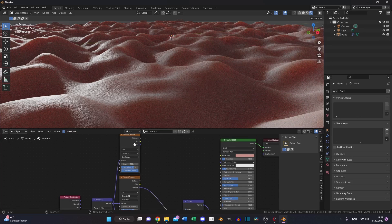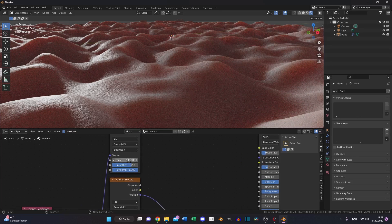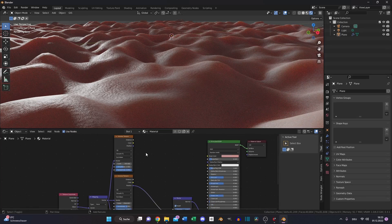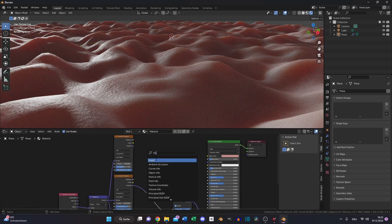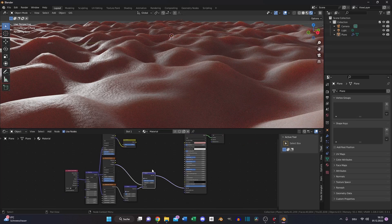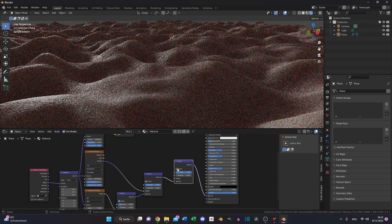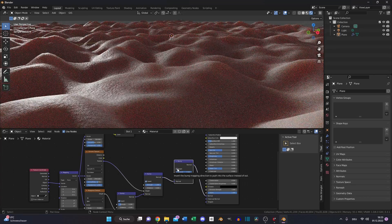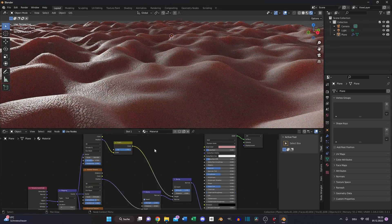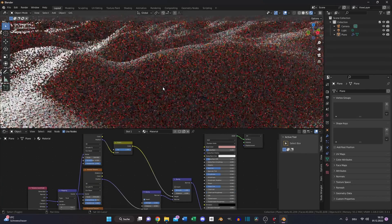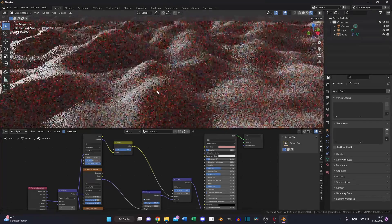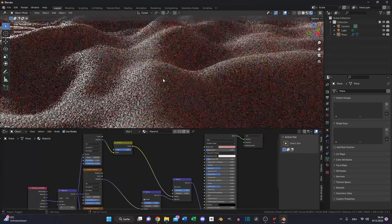Now we are creating the main structure. That's why we decreased the scale a little bit and also the smoothness. Then create the invert node because we need to invert the position. Duplicate this bump node, deselect the invert and put the color into the height and now you can see the first results.